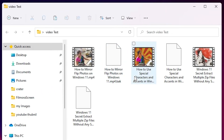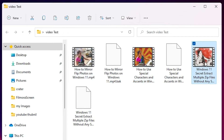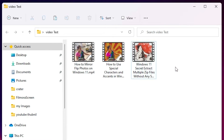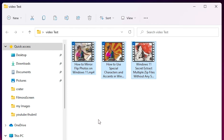Going back to the video test folder, as you can see all the video thumbnails have been changed. You can delete the .bak files — we don't need those. Here are our new video files with the new thumbnail images.